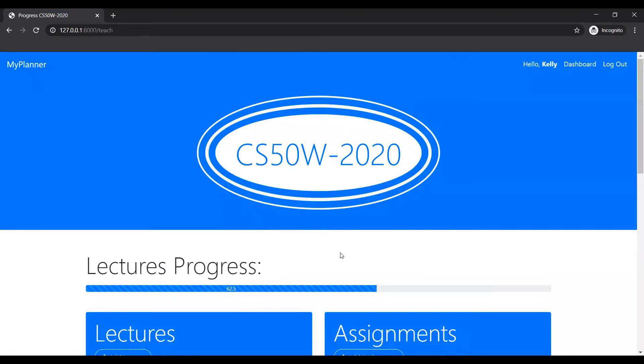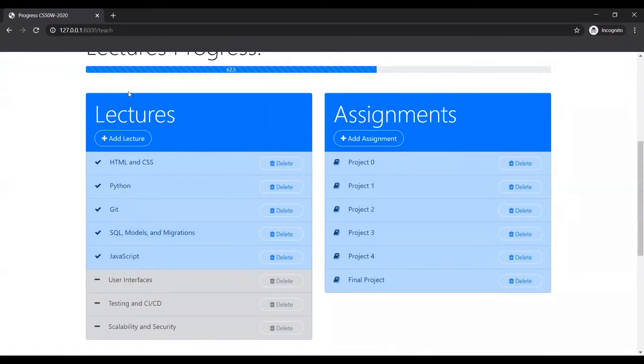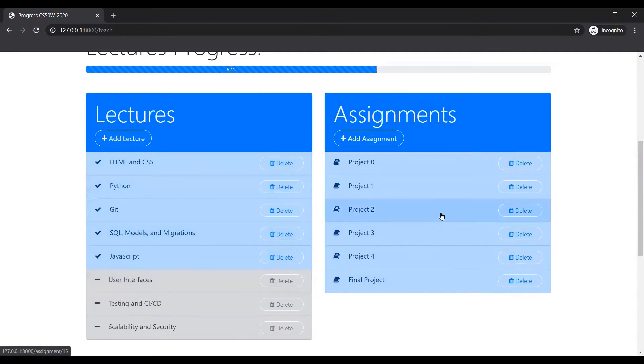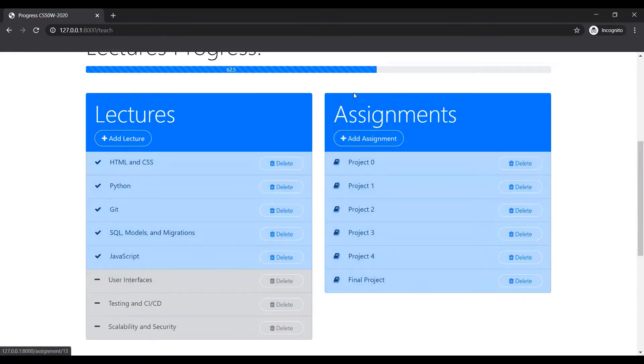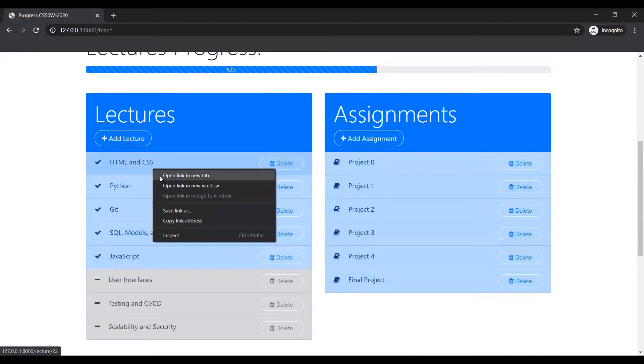If she clicks on teach, she can see that there are the following lectures: HTML, CSS, Python, and all that, and final assignments. All those assignments that they have to do by clicking on that.